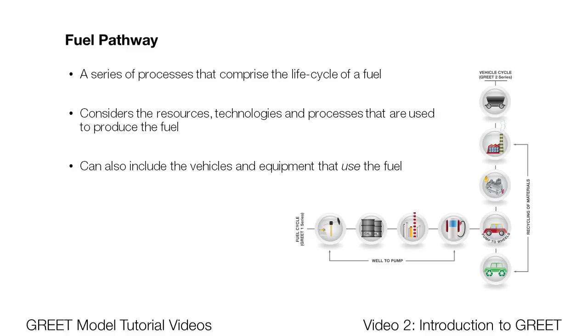A pathway is a series of processes that comprise the lifecycle of a fuel. Some fuel groups have a variety of pathways depending on the resources, technologies, and processes used to create them. The model also takes into consideration the vehicles or other applications that will be using this fuel for energy, in many cases resulting in greenhouse gas emissions.